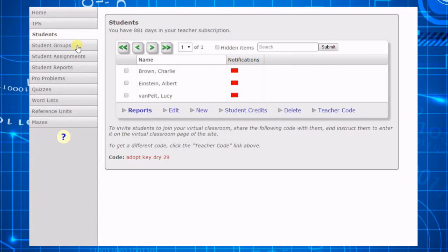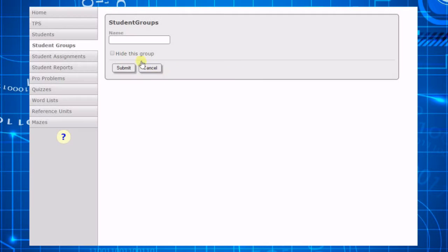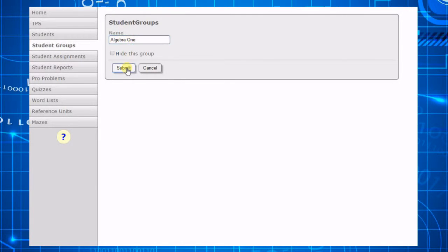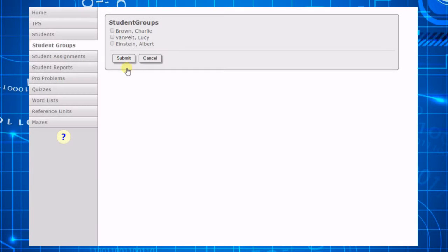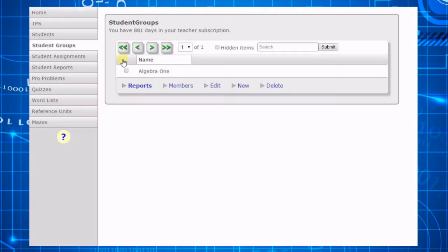Click on the Student Groups menu and then click the New command. Type the name you want to give the group and click Submit. Now you will see a screen containing a list of all your students. Check the ones you want to add to the group and then click Submit.